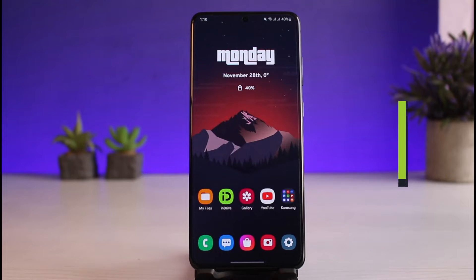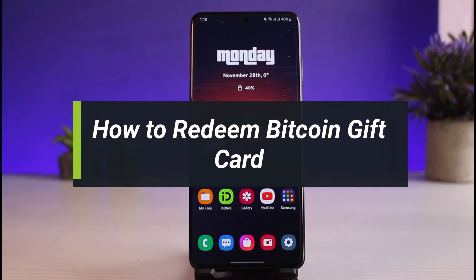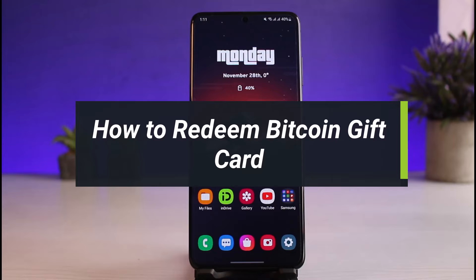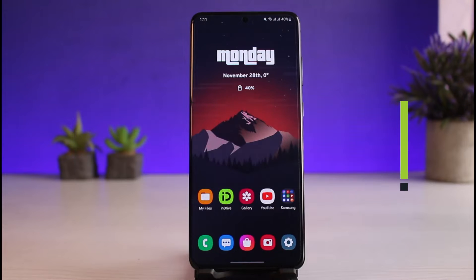How to redeem your Bitcoin gift card. Hey everyone, welcome back to our channel. I am Bimo from App Guide. In today's video, I'll simply show you how you can redeem your Bitcoin gift card, so make sure to watch this video till the end.